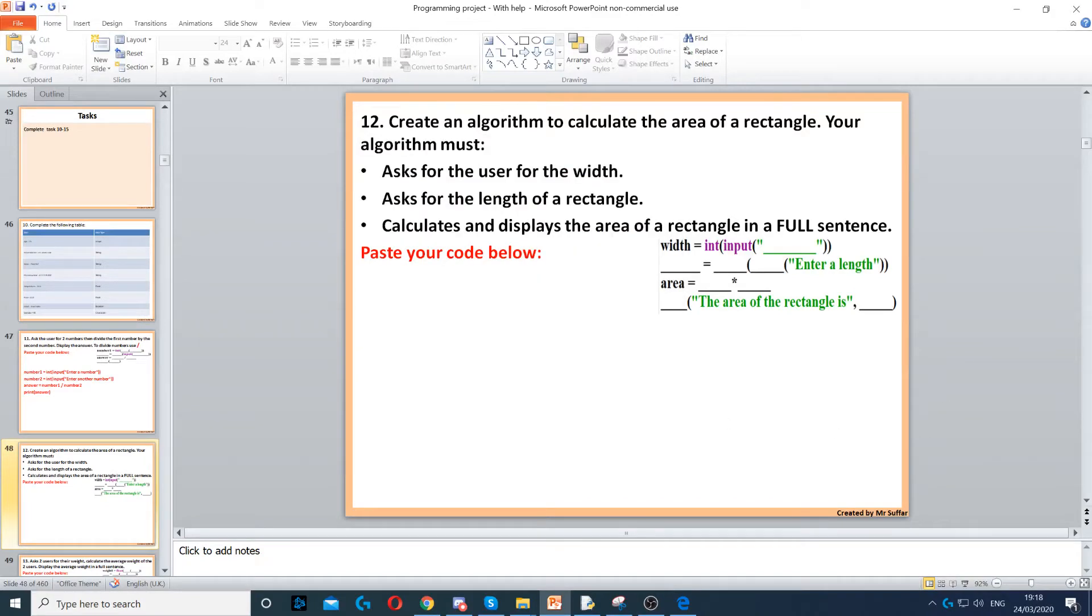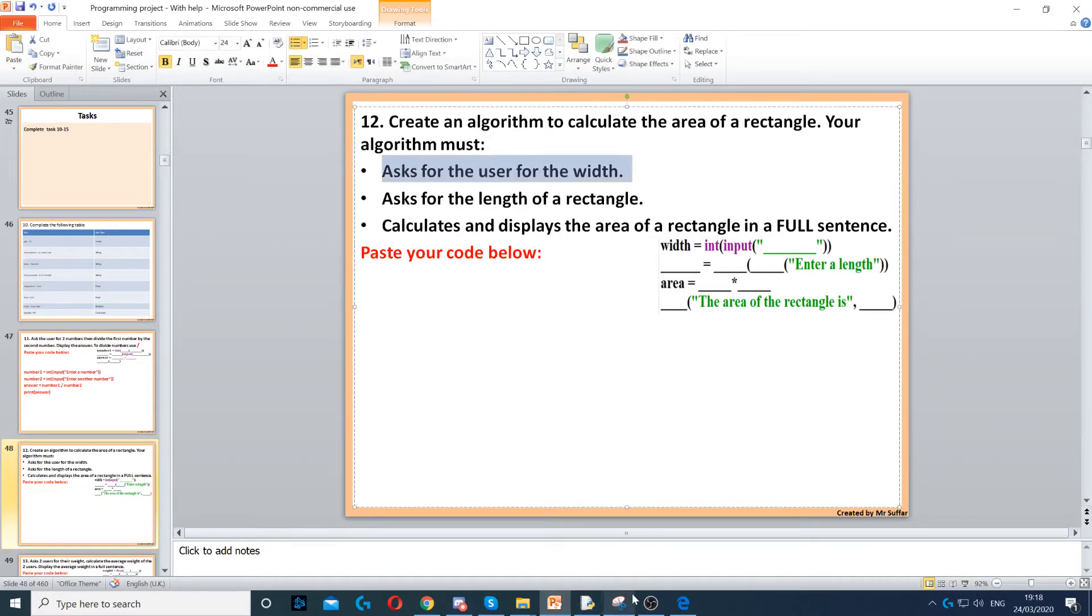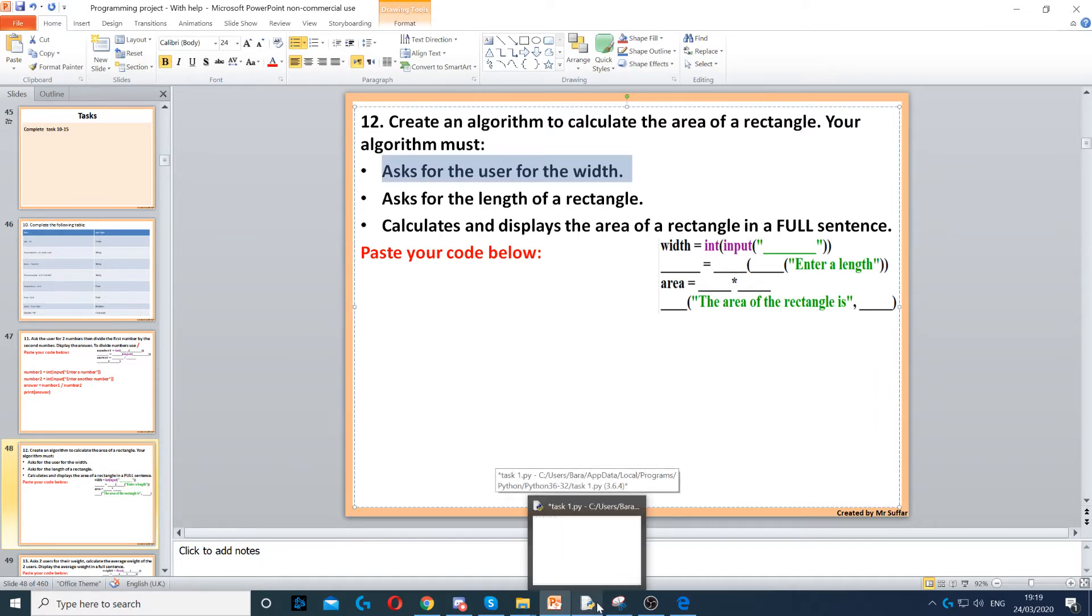Question 12 asks us to create an algorithm that asks the user for width first, and then asks for a length of a rectangle.